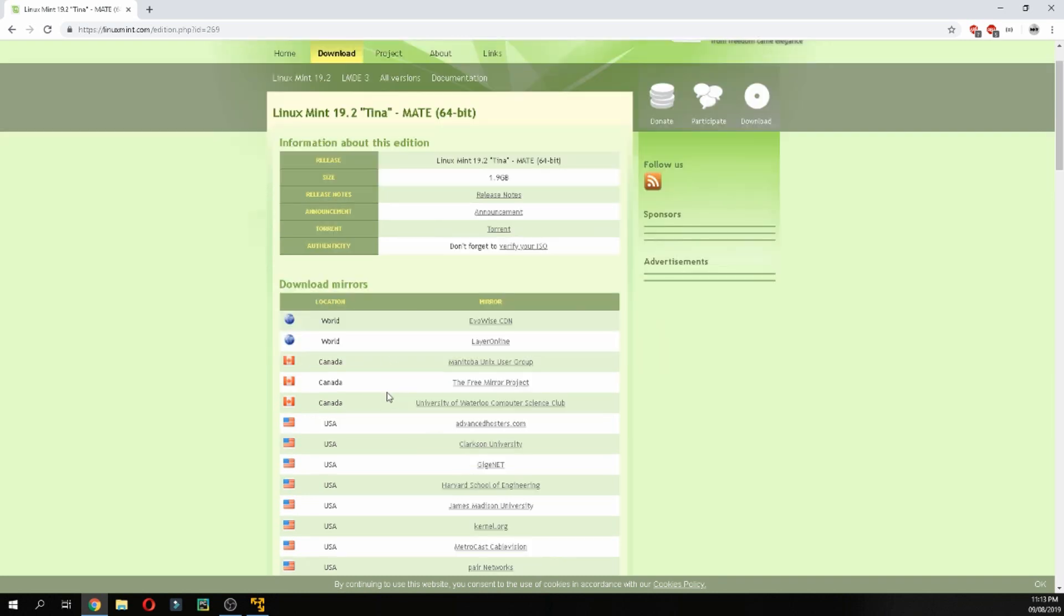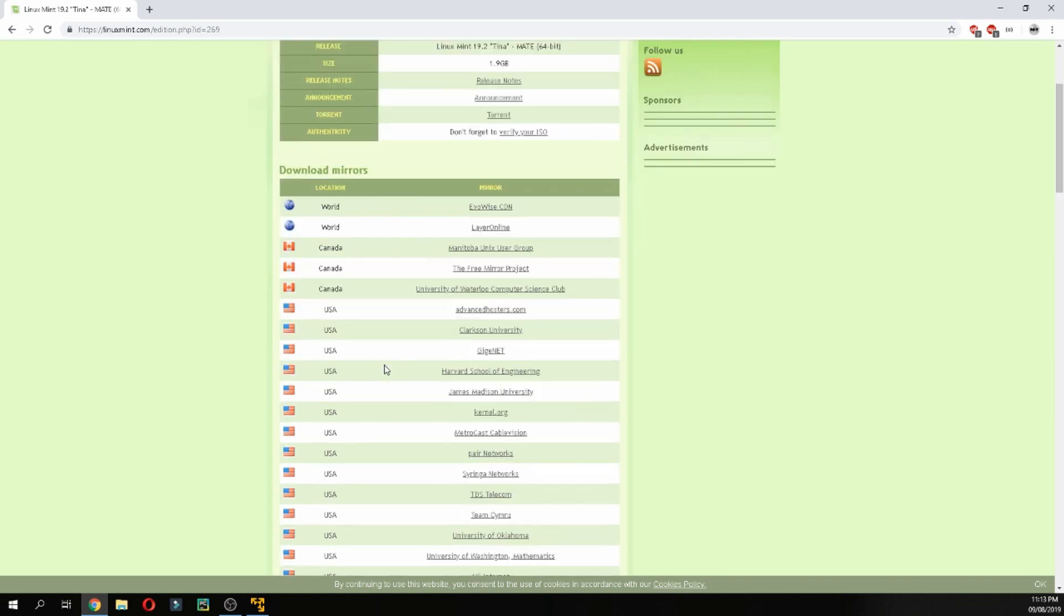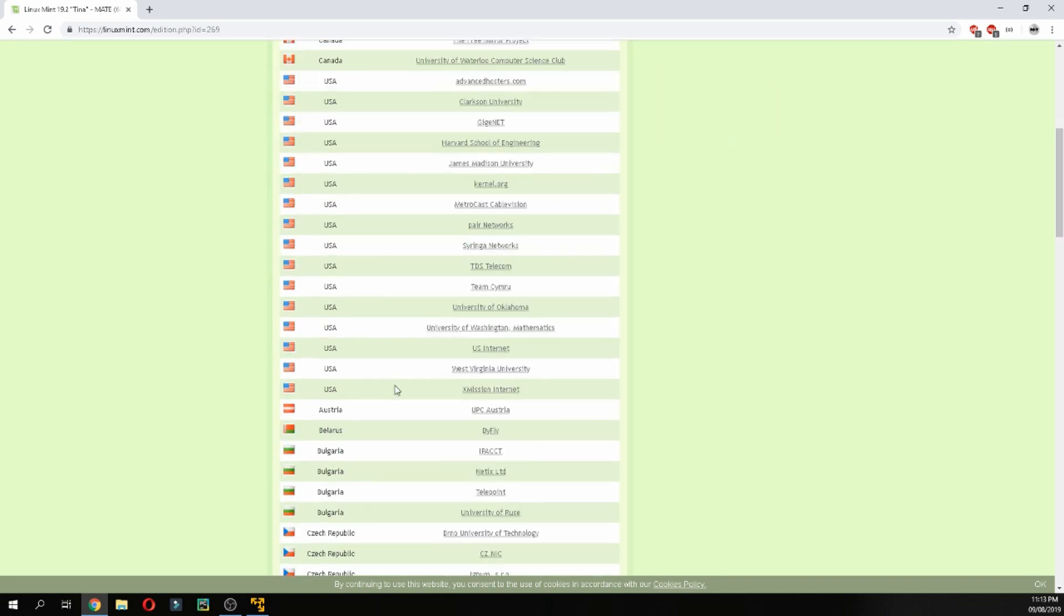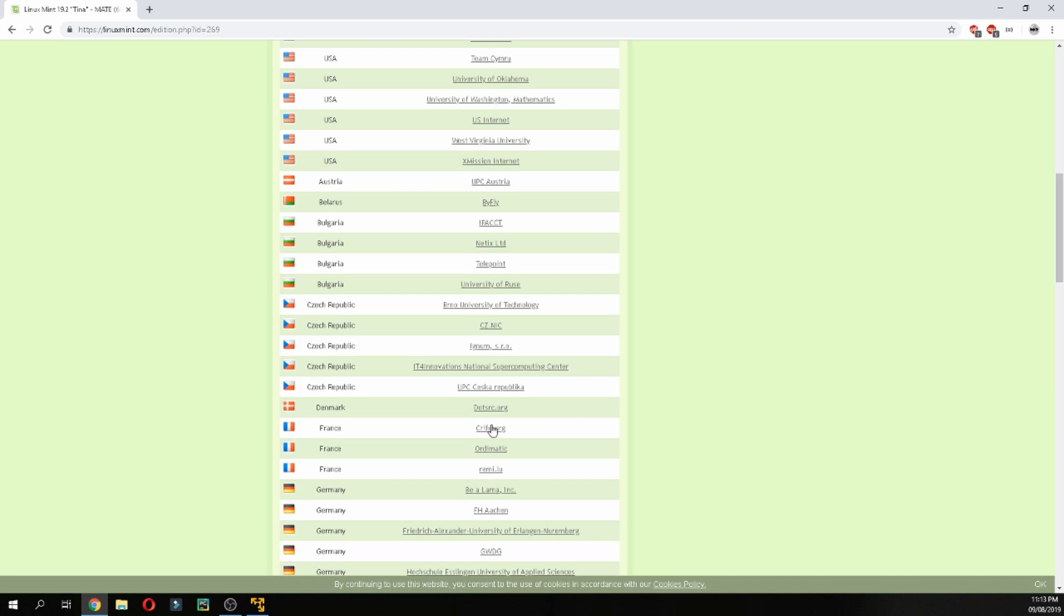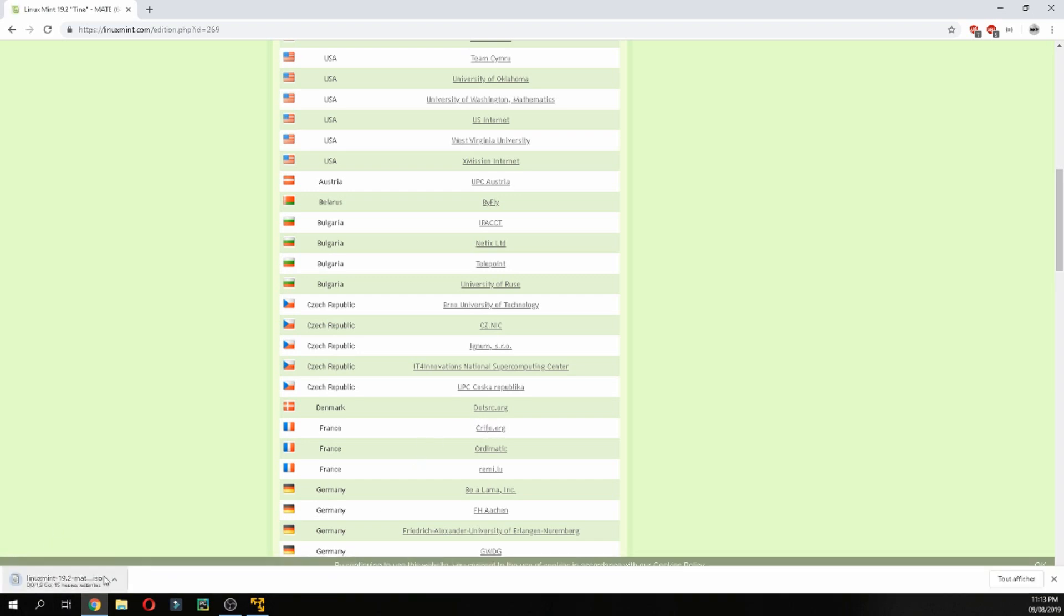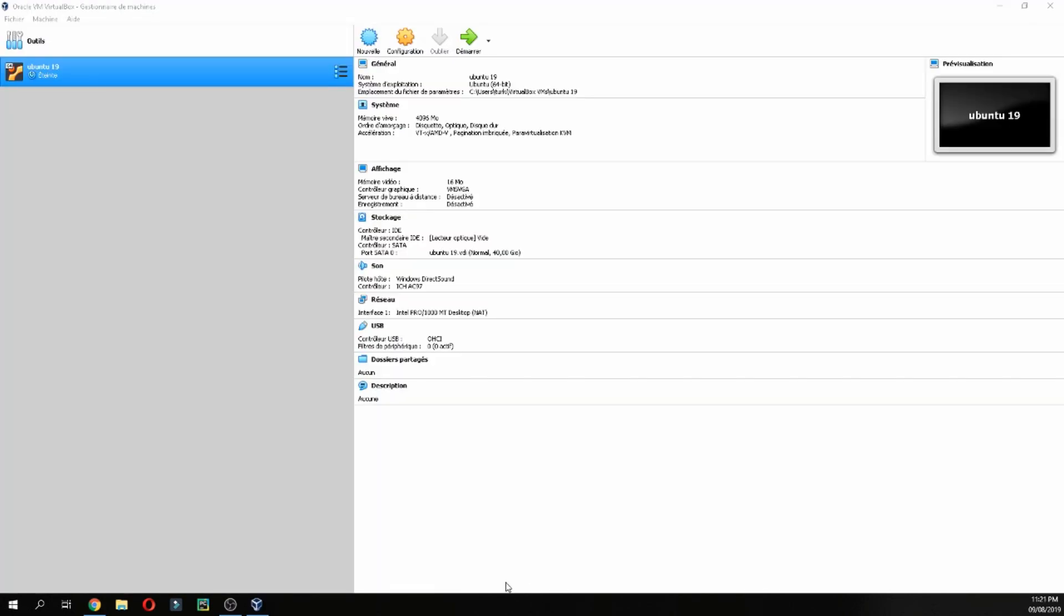For example I will choose France and click, and it starts to download. I will cancel because I already downloaded it. Now I will install it via Oracle VirtualBox.